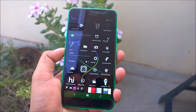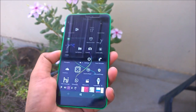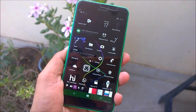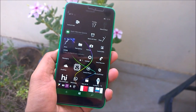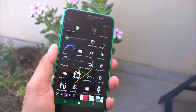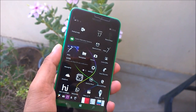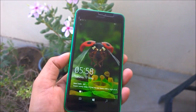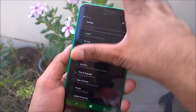Hey guys, welcome back. We are going to look at Windows 10 Mobile build 14342, which has been rolled out just an hour ago. It carries the same build number as the PC version — 14342.1000 — and this build brings quite a few new features and some changes too.